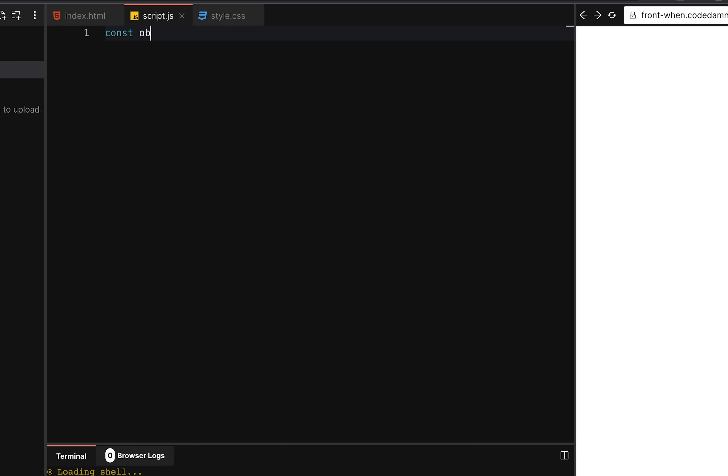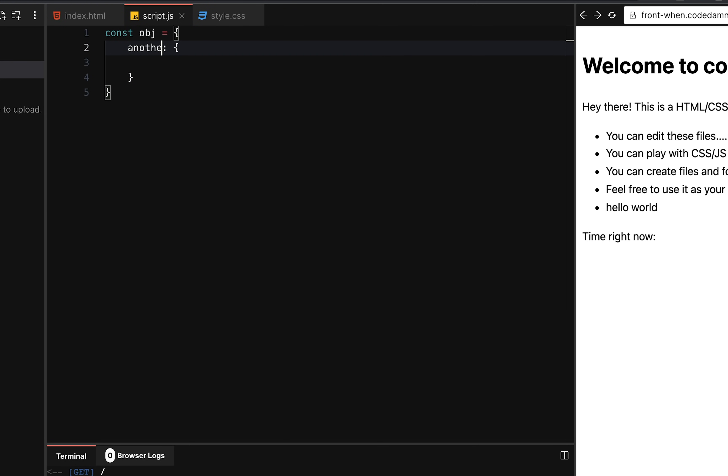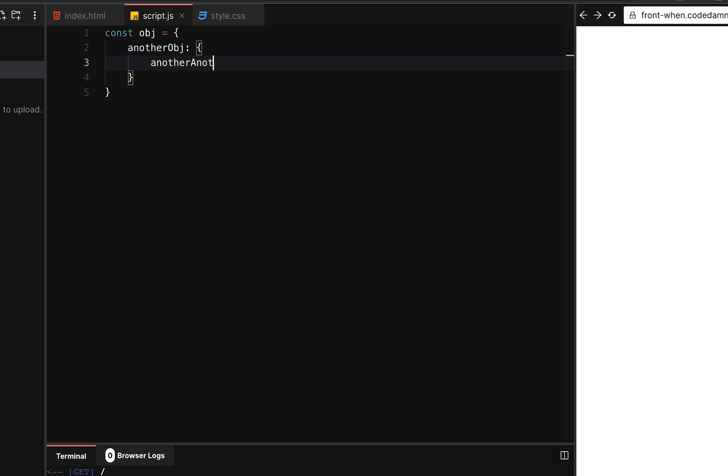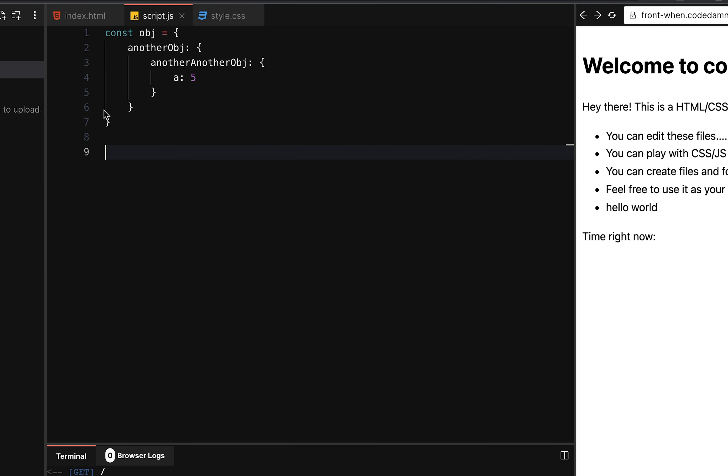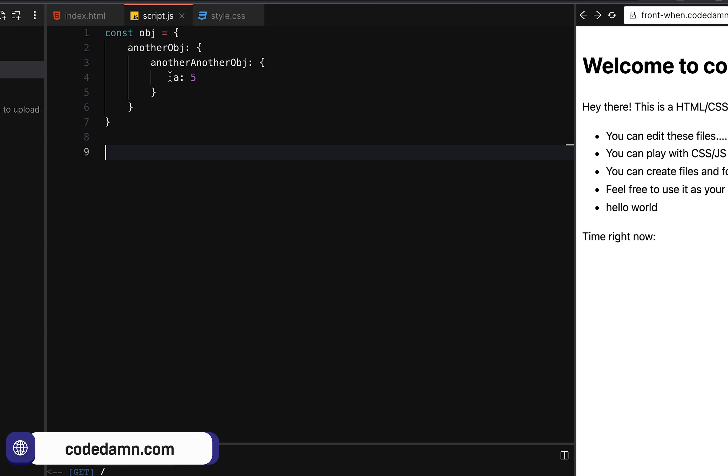If you just go ahead and create an object over here, and if I say this object contains another object, let's say this is another object and this object, another, another object contains another one. And then this says five, right? Now, how would you create an object two, which is basically just like this, but it contains this as six, for example, and you want to create it from the same object?